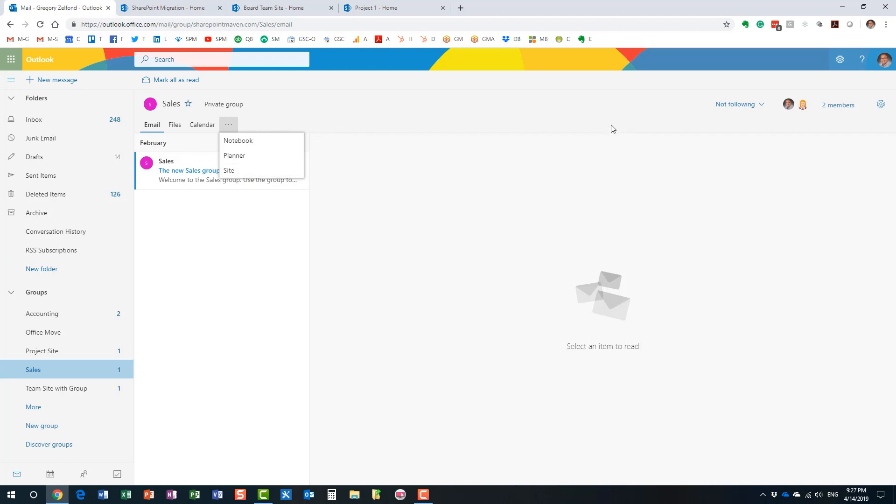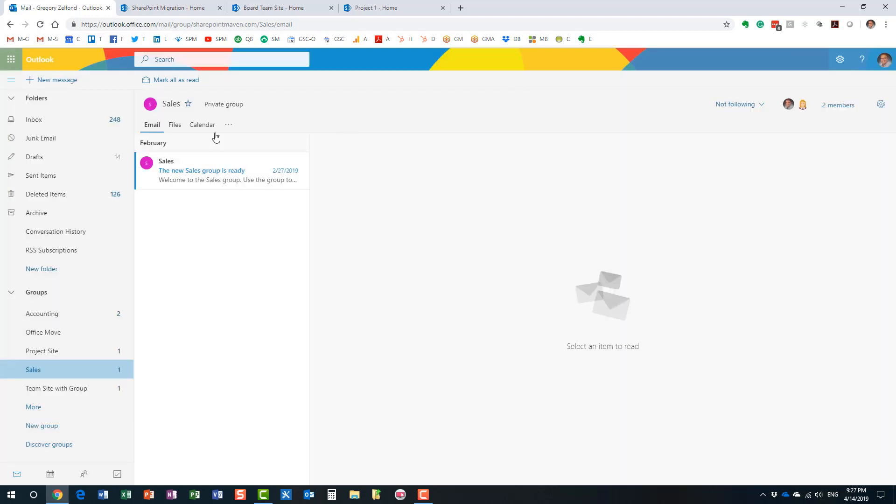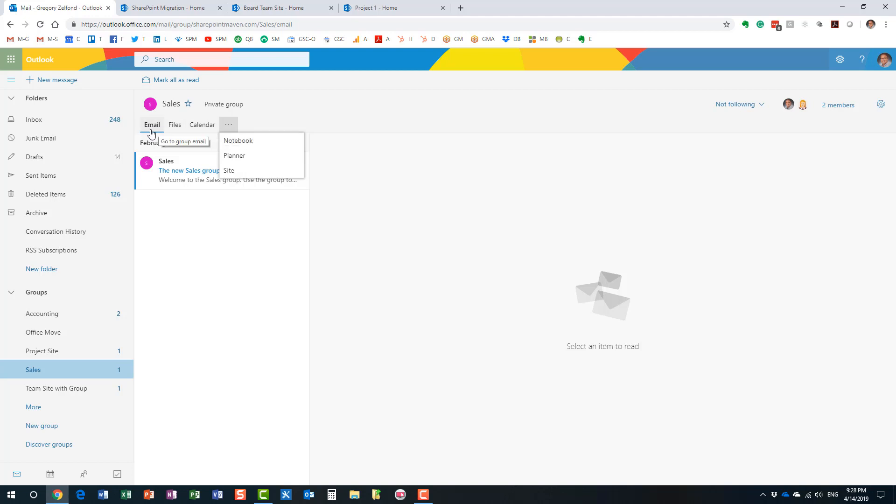So when you have an Office 365 group, you have certain members that are part of the group, and all these members get access to everything that is part of that group. And when you provision an Office 365 group, you get a number of things. You get a SharePoint site, you get a task management tool called Planner, you get OneNote notebook, you get an Outlook-based calendar, and you get an email distribution list. So you get several things. By the way, you can also get Teams, right? If you use Teams for chat-based collaboration, you also can get that as part of an Office 365 group.